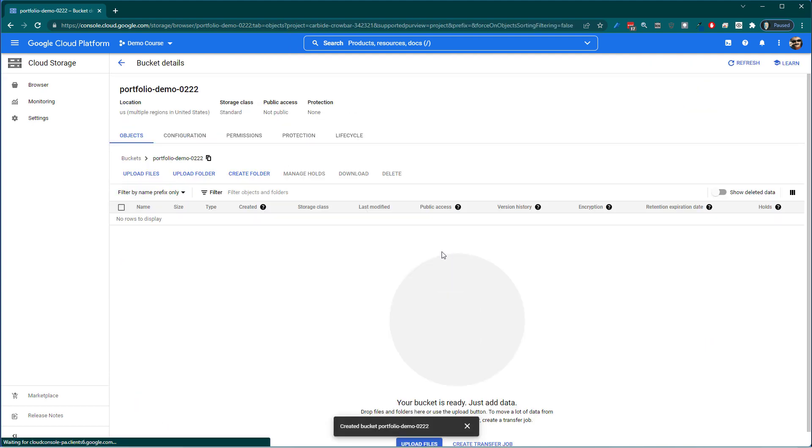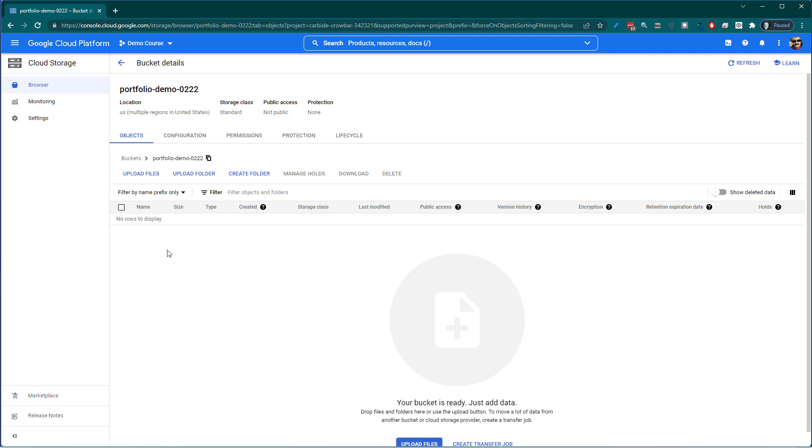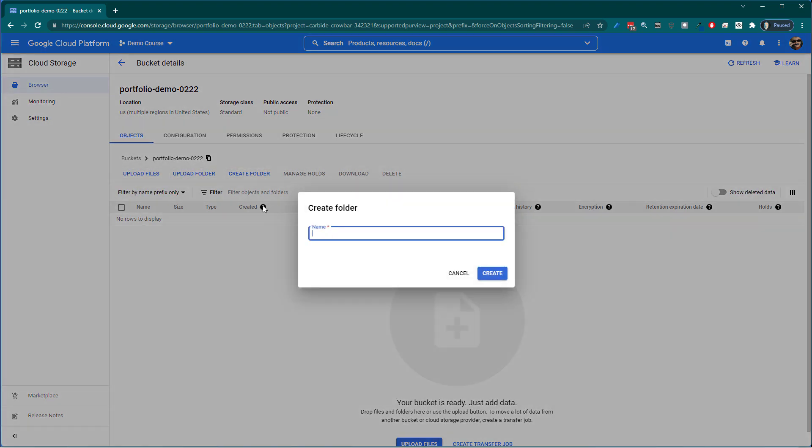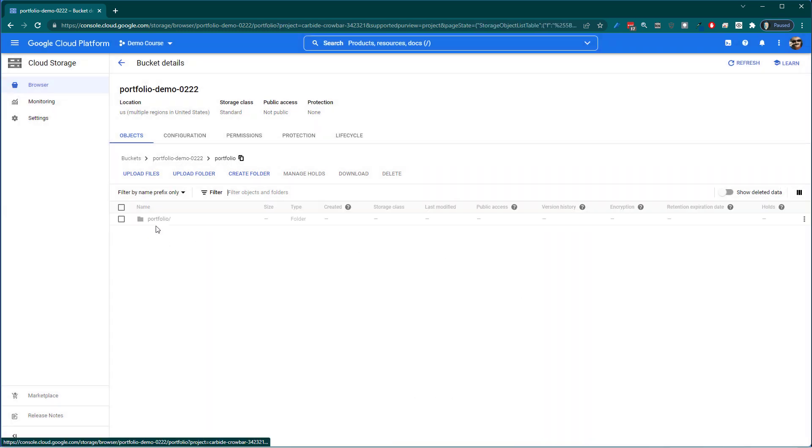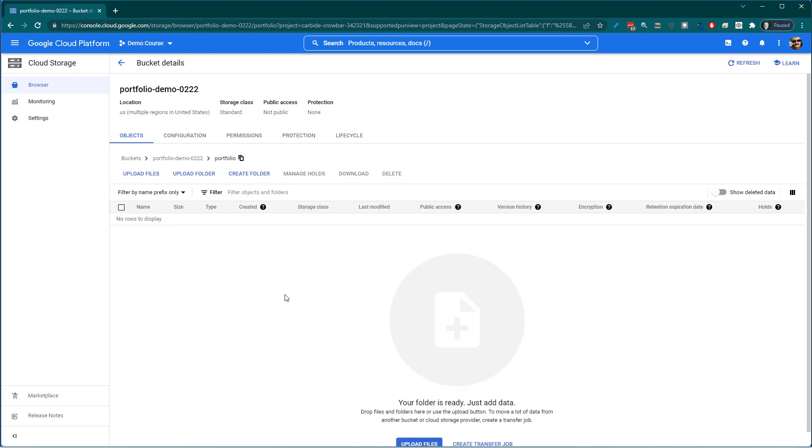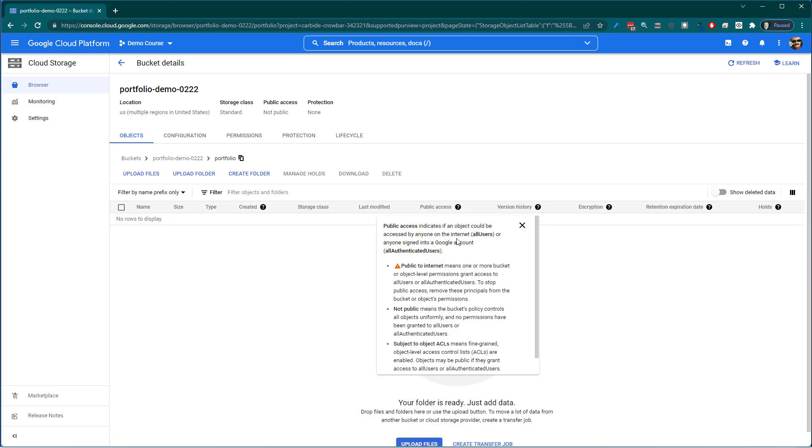So we have a bucket now. Now at this point I can put things in there. So there's the name of my bucket. You can see I can upload files, folders. I can create a folder. So maybe in here I'm going to create my first folder. This could be my portfolio. And hit create. And then I have my portfolio folder.